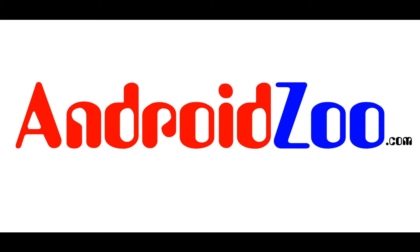Hello guys, this is Akash from androidzoo.com and today I'm going to be showing you the easiest way to turn your Android device into a wireless touchpad. So let's start.